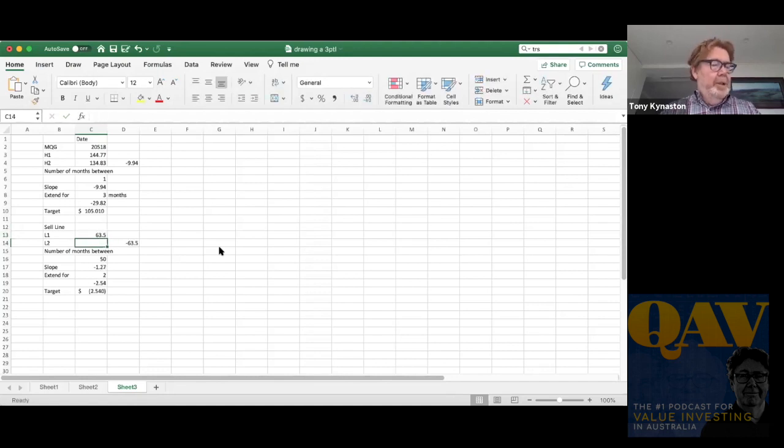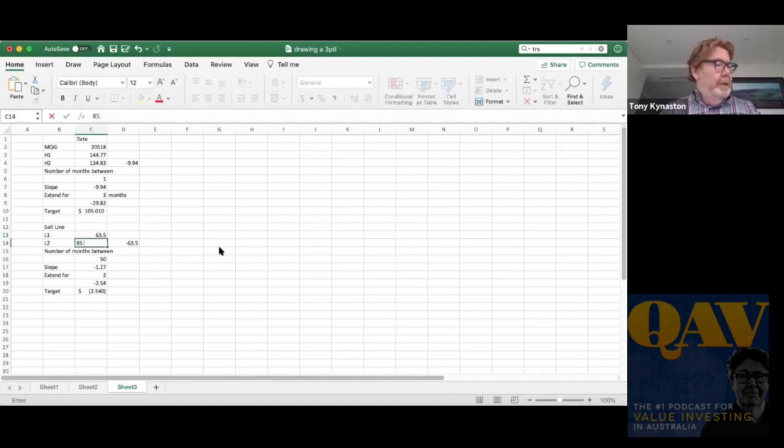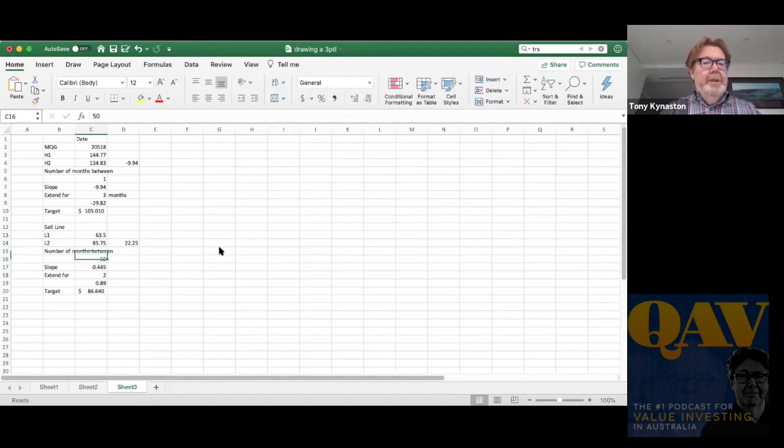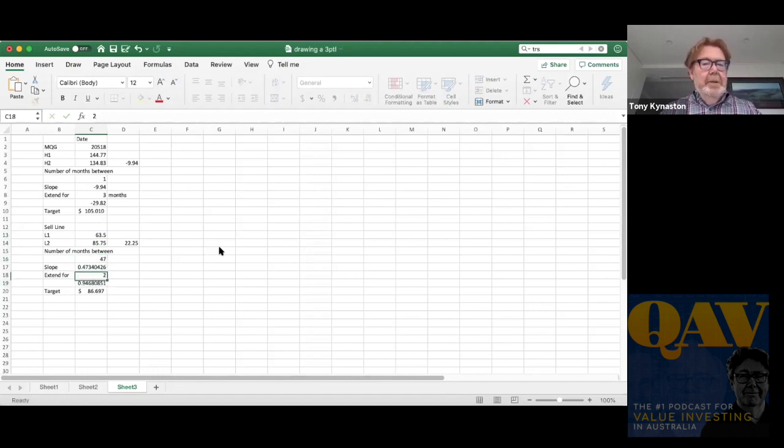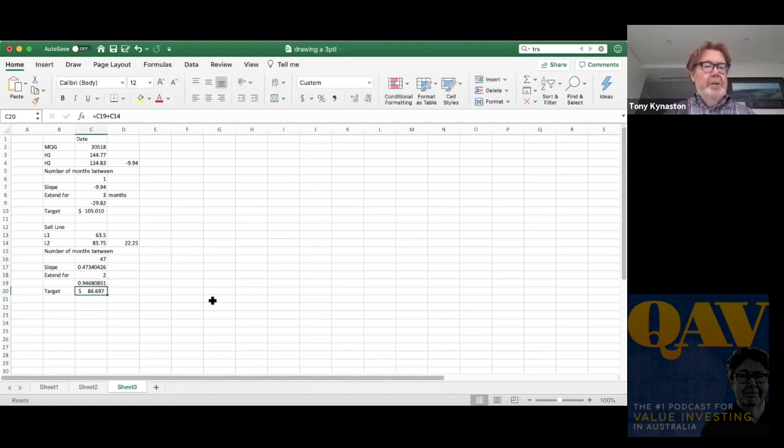I'm putting in the next low point, $85.75 or the right most low point, I should say. There was 47 months in between and we're extending for two. So I get a sell price at $86.70.